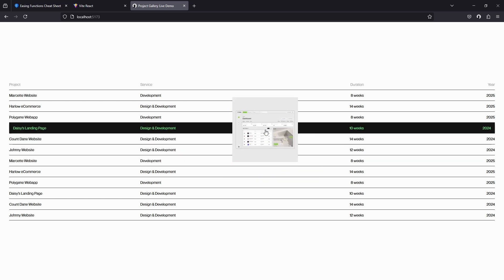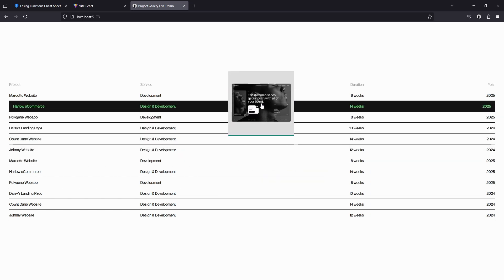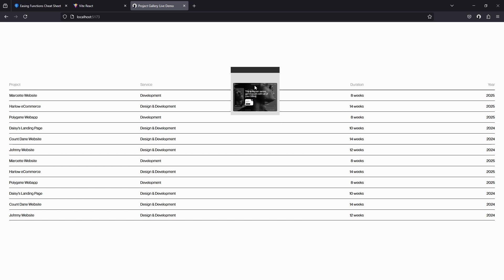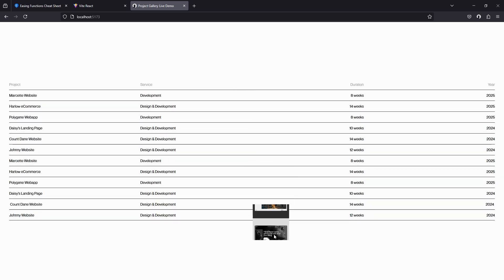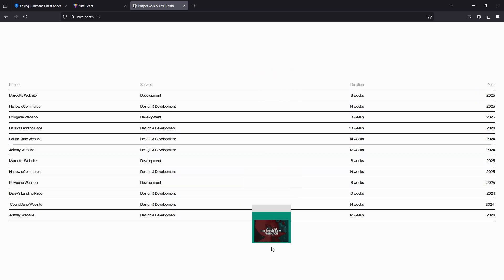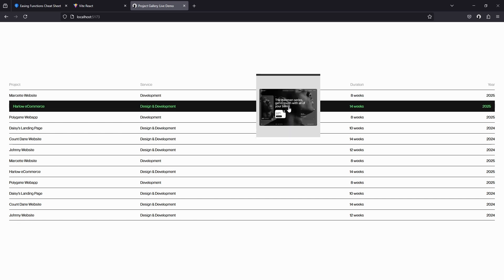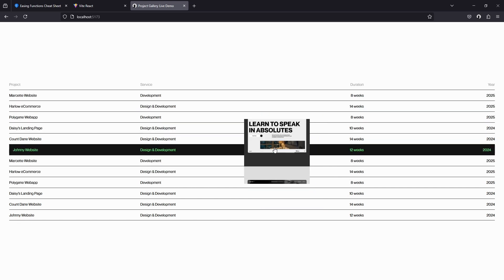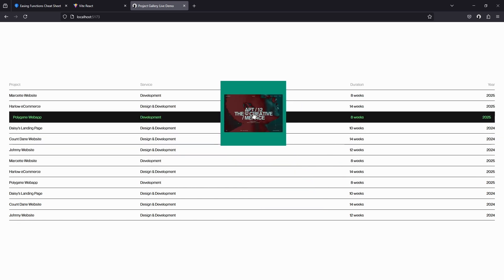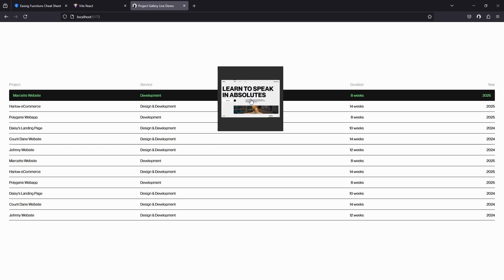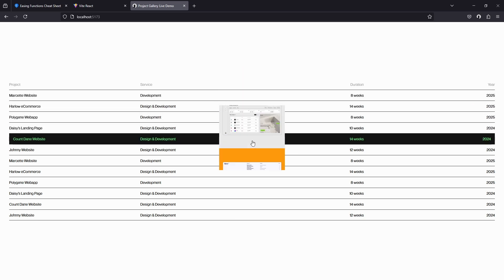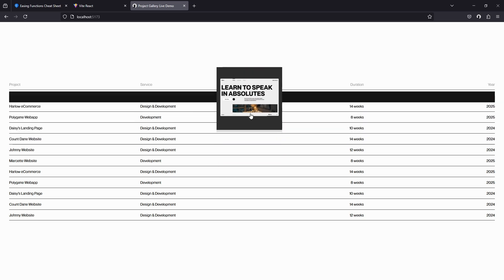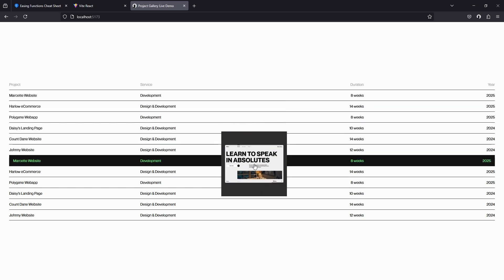All right, this interaction is split into kind of two parts. First we have the hover interaction with the black overlay, and then we have the modal itself that displays the images. To work on this we'll start by working on the black overlay first.